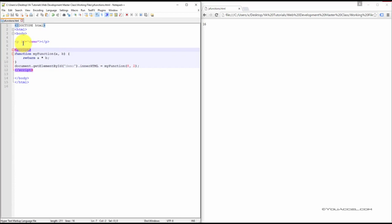Here, in our script tags, we've defined a function called myFunction. This function has two parameters, A and B.